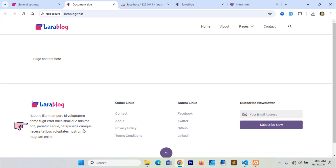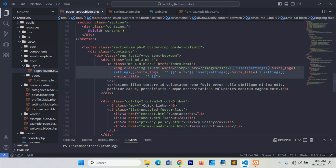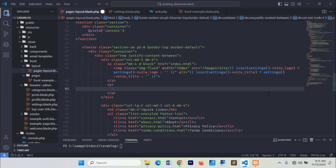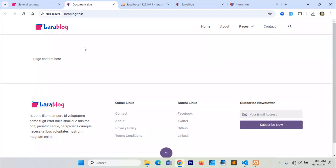Next, let's update this information here. The short description is also displayed properly below the footer logo.